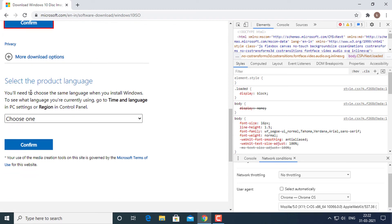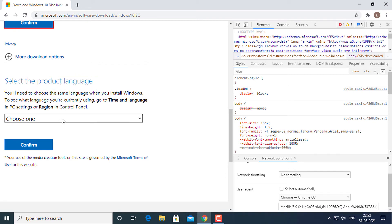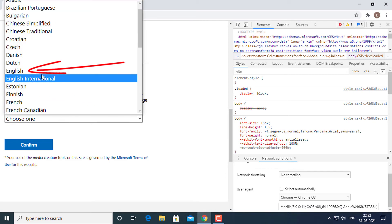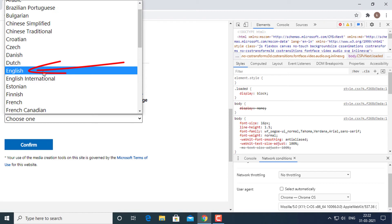Next, you will need to select the product language. Choose which language you want to download the ISO in and click the confirm button.